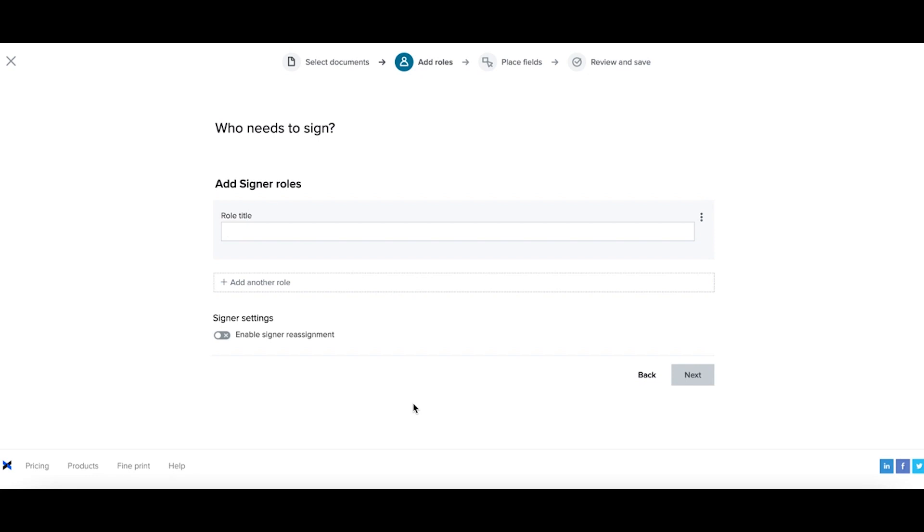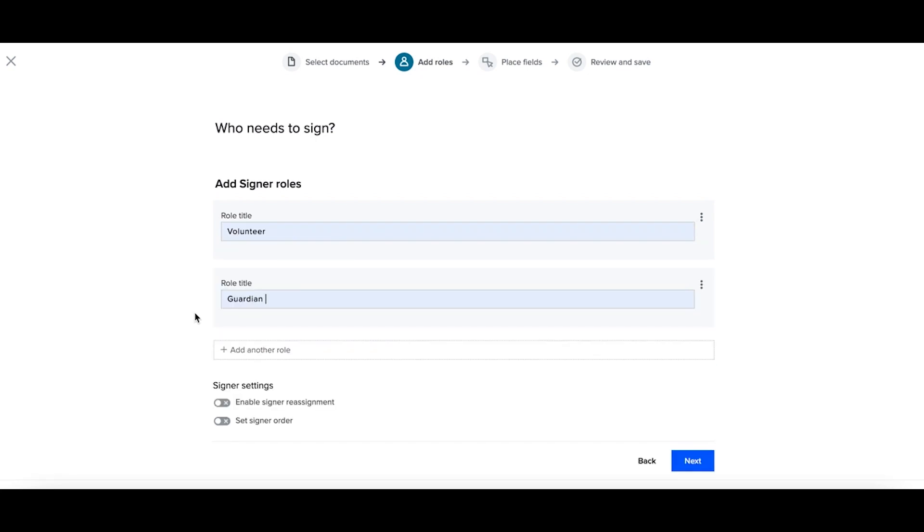However, if they're above the age of 18, they won't need that guardian signature. So now I'll go ahead and create the roles. I'll have my volunteer and my guardian. Now I can select next.